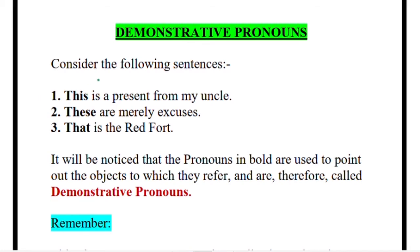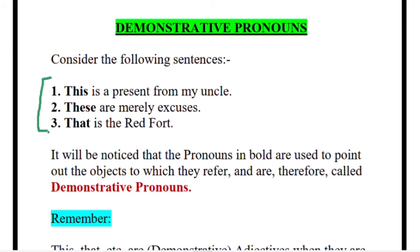What do you mean by 'demonstrate'? Demonstrate means to point out. I think you have been to science exhibitions where students stand and explain — how to do the experiment, how volcanic eruptions happen — they demonstrate, isn't it? So like that, when you point out: 'that is my pen,' 'this is my house,' 'that is my sister,' 'those are my dogs' — all those words which you use to point out that particular thing become demonstrative pronouns, because you are pointing out.